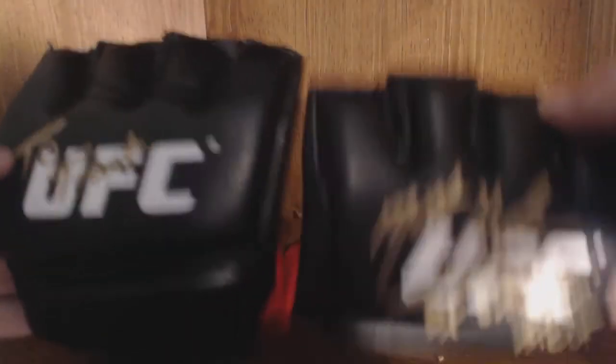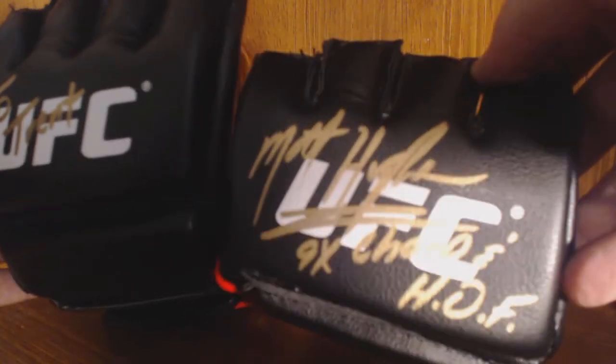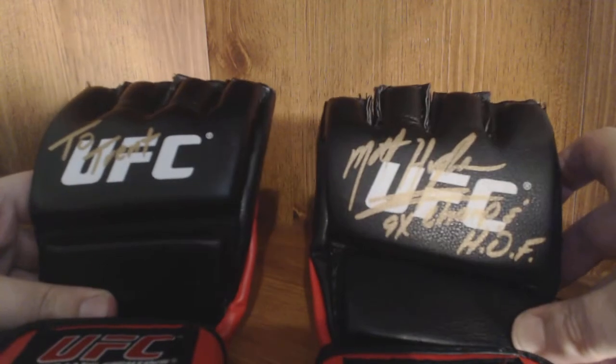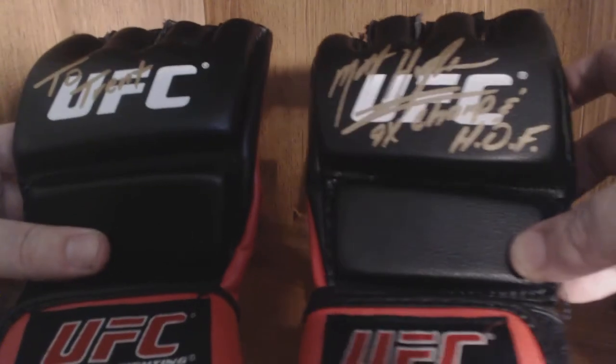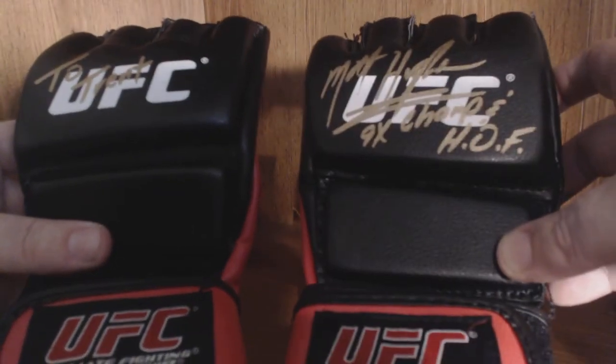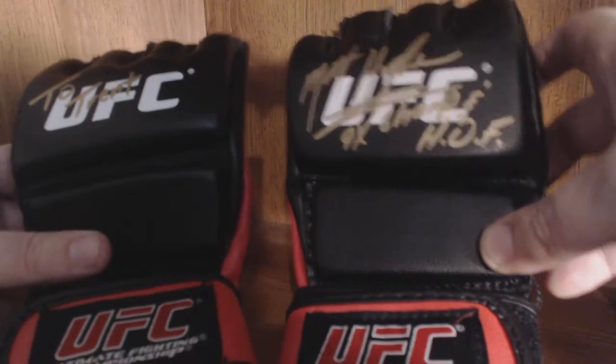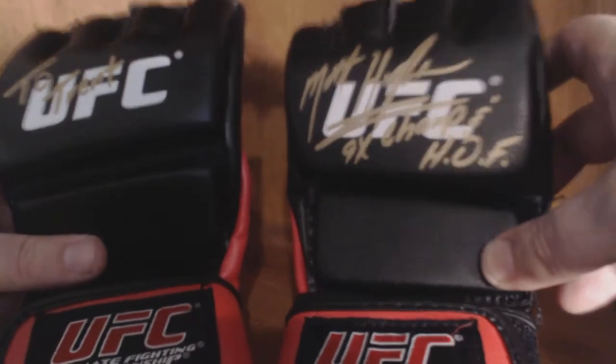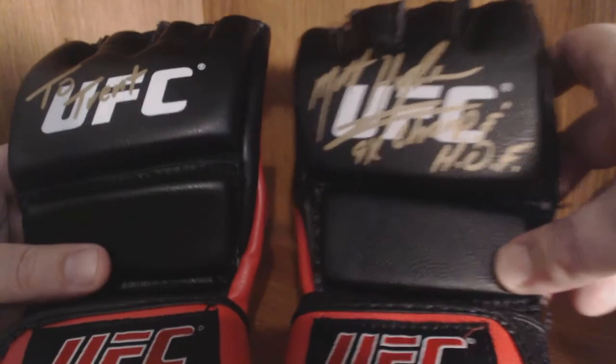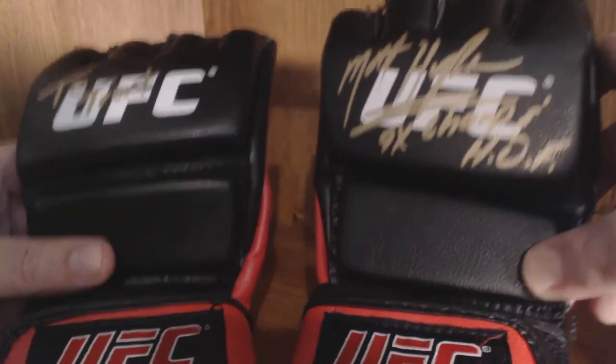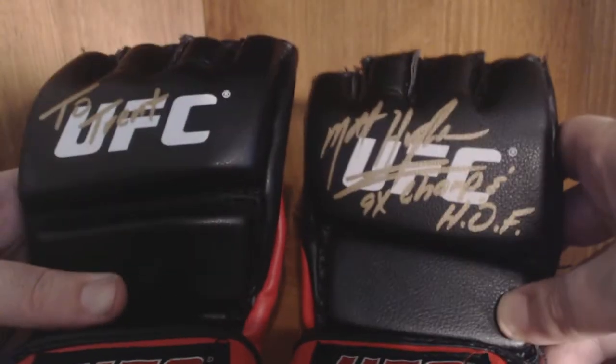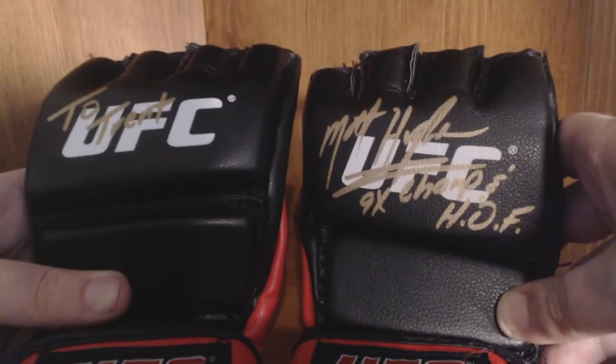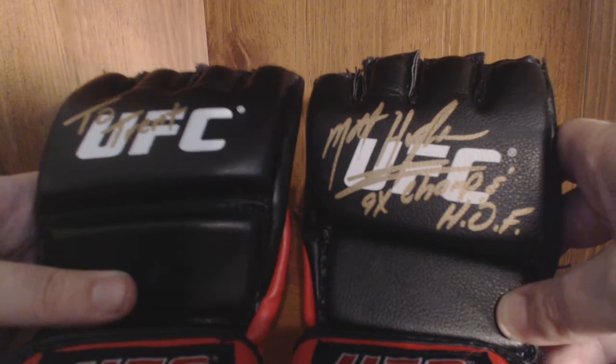Nine-time champion and Hall of Famer was cool enough to hook me up, Mr. Matt Hughes. He was dead set on putting my name on the gloves. I was like, no inscription? He's like, oh, I got to put your name on there. And I was like, well. But he did it like boom, boom, like To Trent and Matt Hughes, nine-time Hall of Famer.